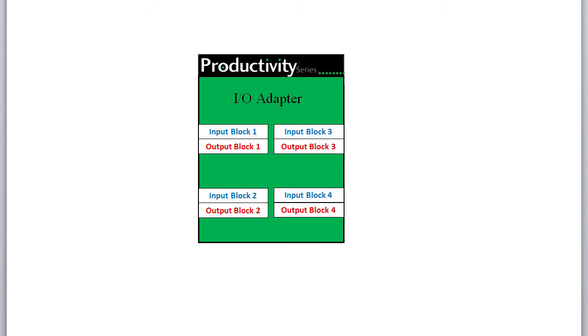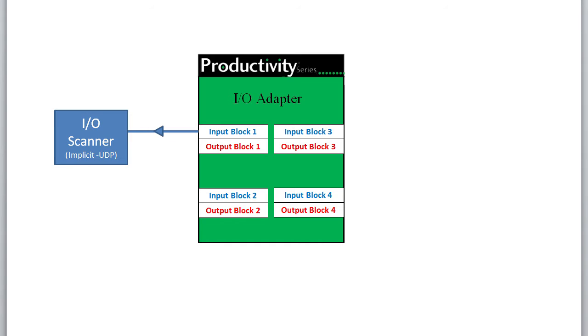Remember, input is the data requested as input to the scanner, output is data output from the scanner to us. The point of view is always from the device that initiates the conversation. Input to him, output from him.